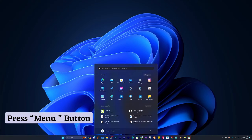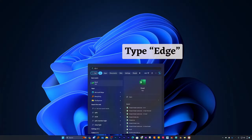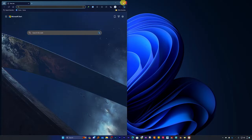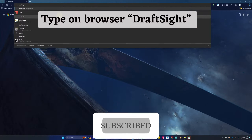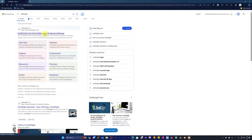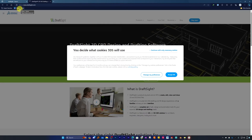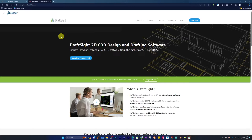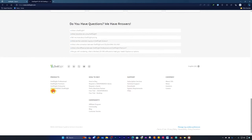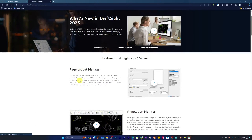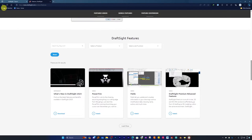Let me quickly press the menu button here and type 'Edge' to open the browser. Now I'll quickly type 'DraftSight' — and there we go. This is the DraftSight homepage, which I would say is a very eligible competitor and alternative to AutoCAD. If you want to know more, you can check out their website where you can see details and features of this software.